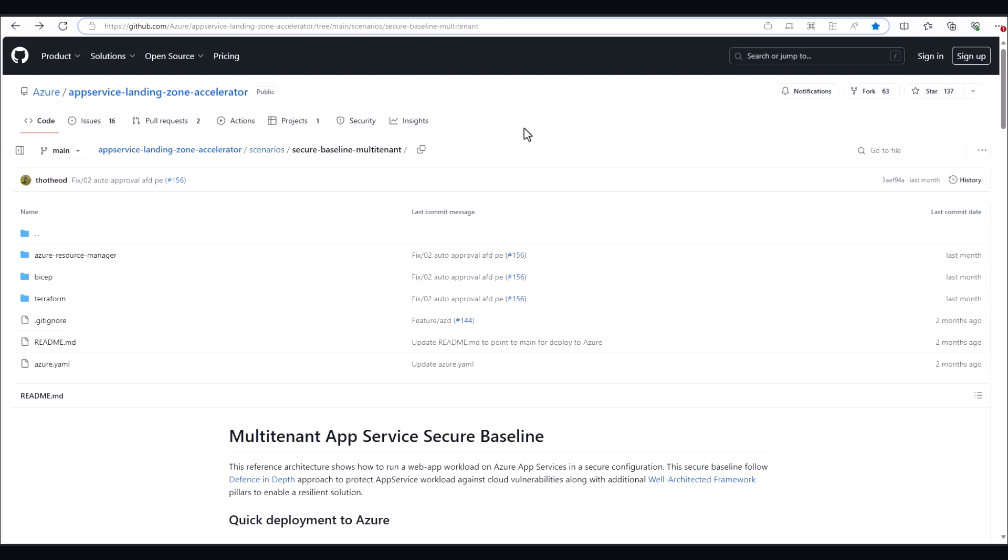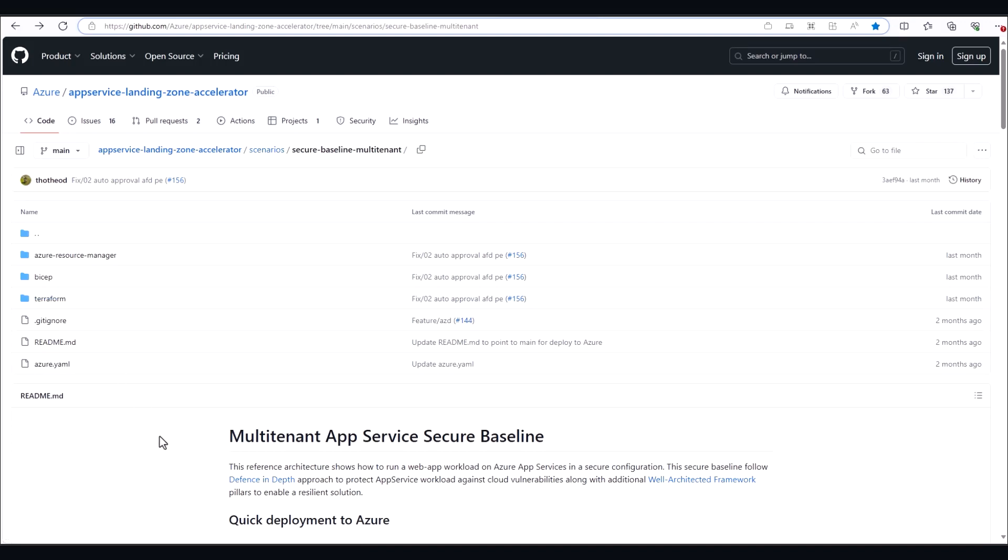Landing Zone Accelerator is an open-source collection of templates for enterprise environment creation in Azure App Service. ARM templates, bicep templates, and terraform templates are all readily available. Being open-source means that if you don't see the perfect template for you, you can always fork the repo and modify the templates to your needs.